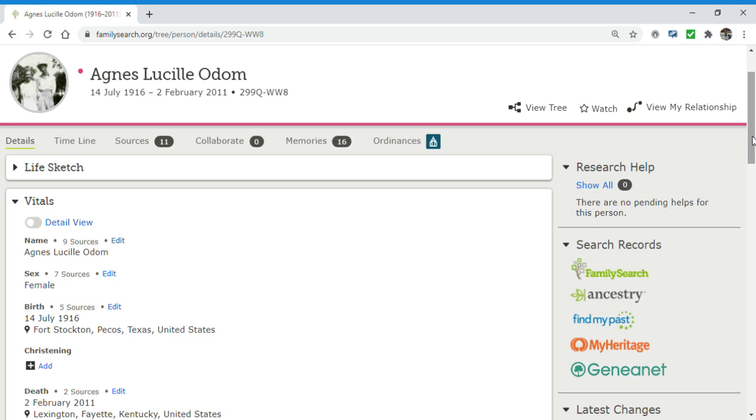There are only two things that photographs are not allowed to have on FamilySearch. You're not allowed to be in revealing clothing, so basically no bathing suits is what that says. And the other is no kissing on the lips. Other than that, you can add any kind of photo that you want.